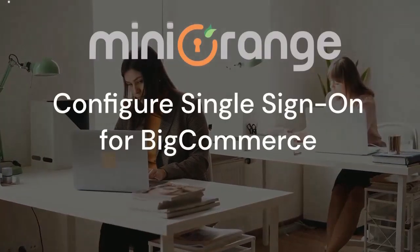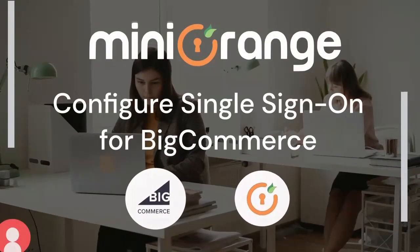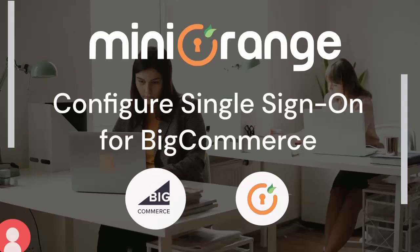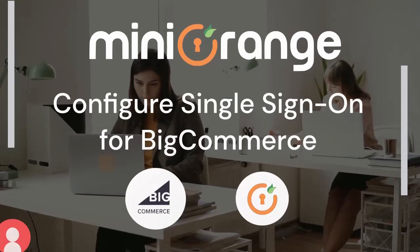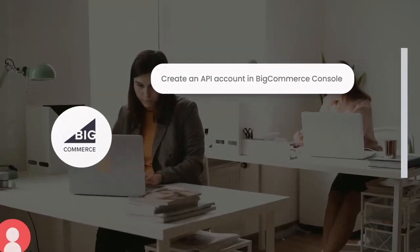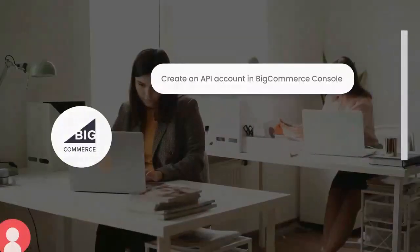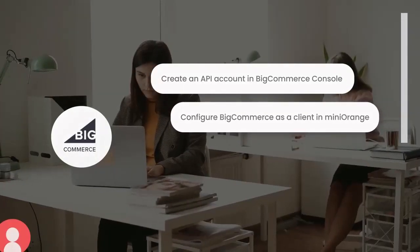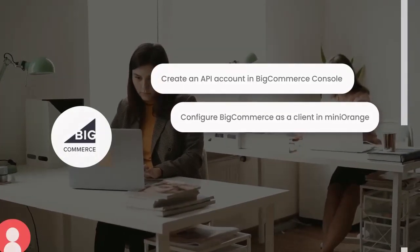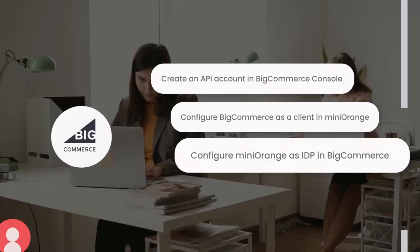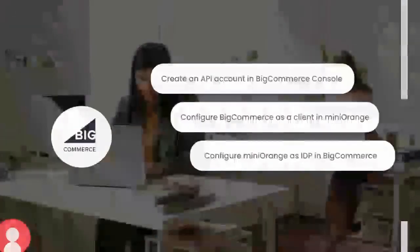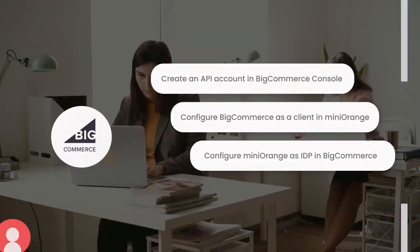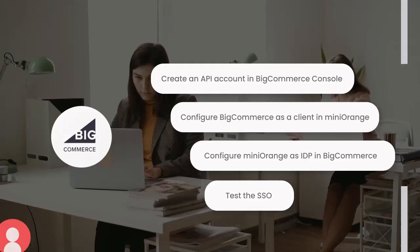Hello there. In this video, we are going to set up single sign-on for BigCommerce store. First, we will create an API account in the BigCommerce console. Then, configure BigCommerce as a client in MiniOrange. After that, we will configure MiniOrange as an IDP in BigCommerce. And at last, test the SSO.